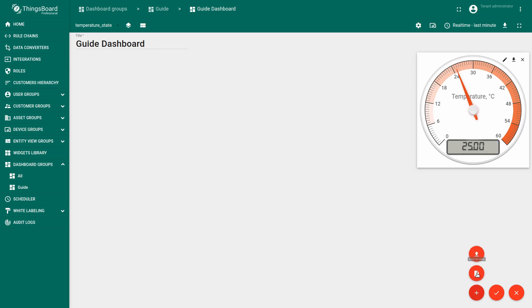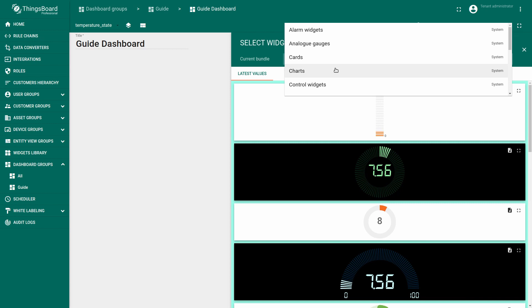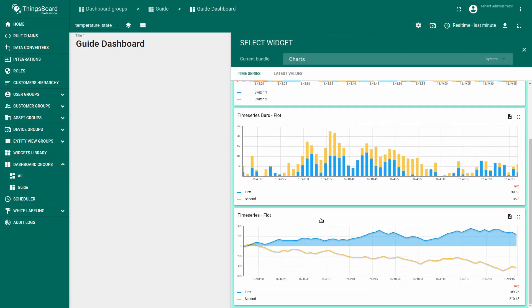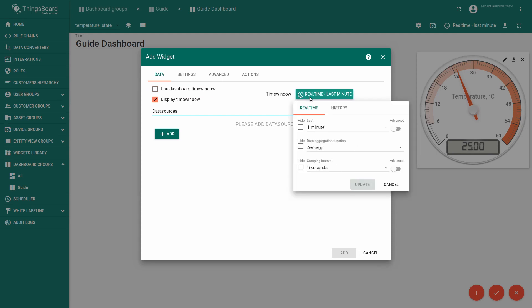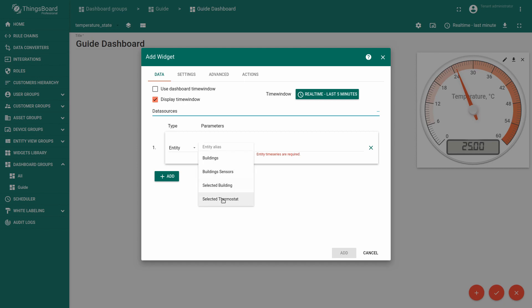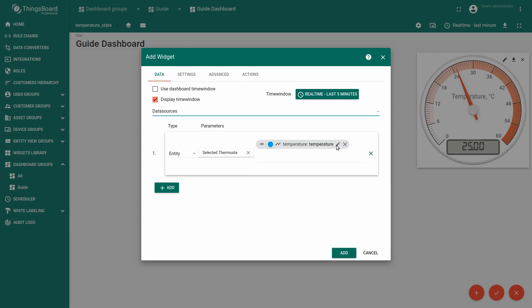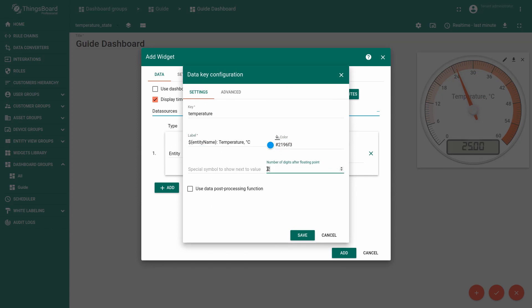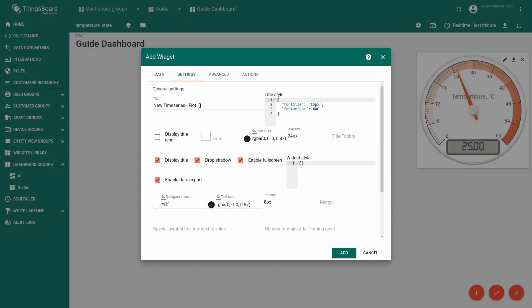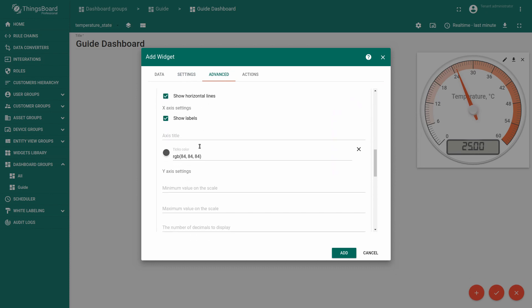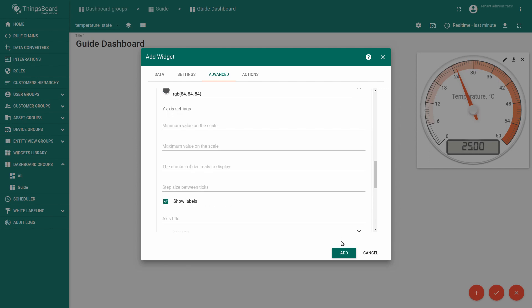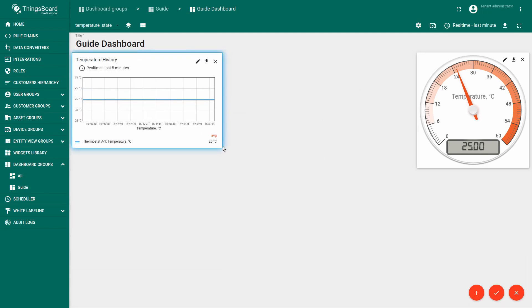Another widget — the time series chart — will display the historical data. The time series chart is located in the Charts widget bundle under the Time Series tab. Remove the checkbox 'Use Dashboard Time Window' and set the custom time window for this widget to last 5 minutes, grouping interval 1 second. The data source is the same as for the analog gauge. Change the title to 'Temperature History', play with advanced settings to make the chart more smooth, and specify the axis title as 'temperature'. Now you can see the temperature change over the last five minutes.